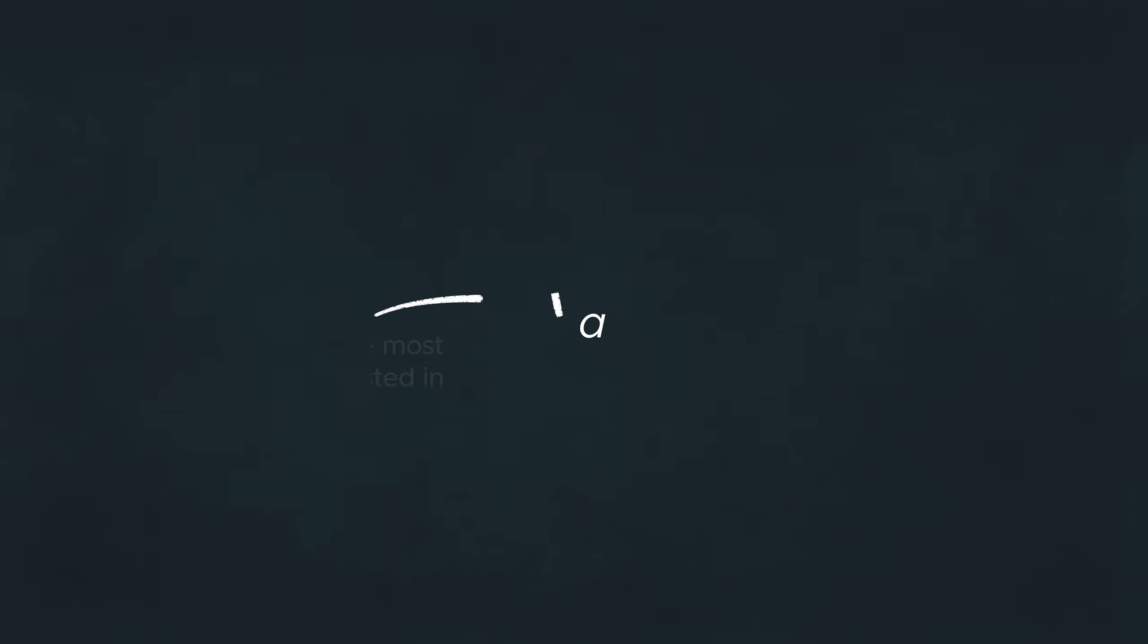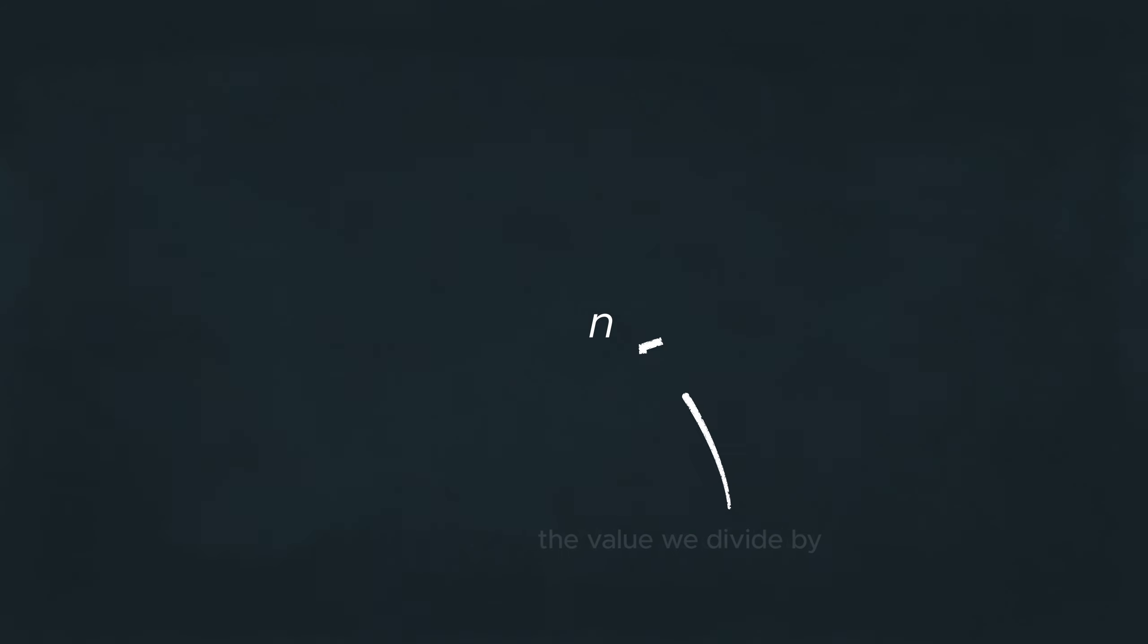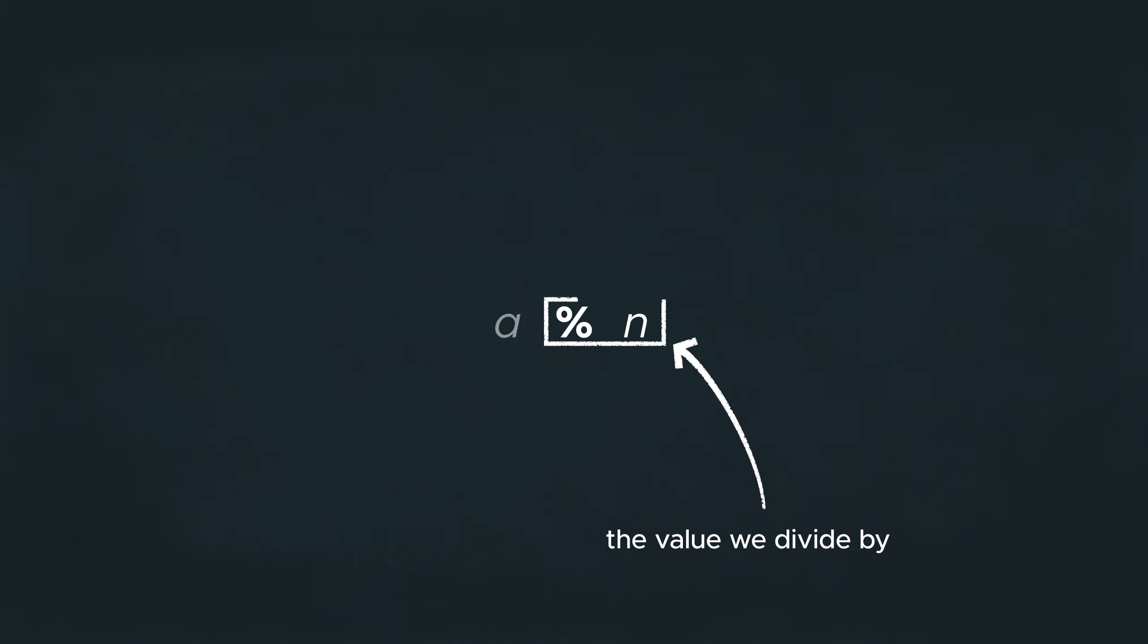The number is the thing we try to calculate, our input that will return a result. The modulus is the number we divide by, essentially like an instruction for the modulo. It is to the right of the percentage sign.